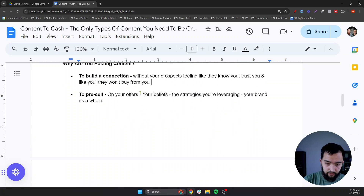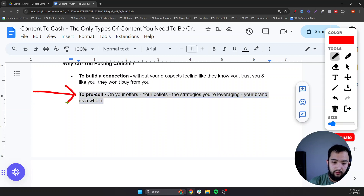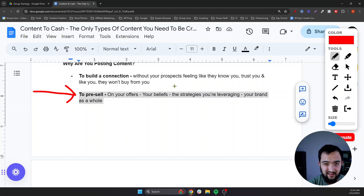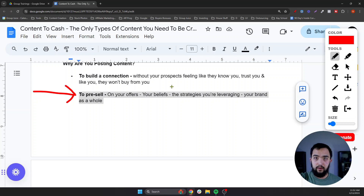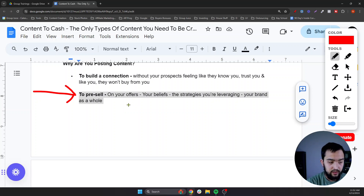Next is to pre-sell on your offers, your beliefs, your strategies, your model, your brand as a whole. If we look at our own business as a real-time example — we've been talking about the same thing for years. People know we don't do sales calls. We're big on group growth and monetization. That's what we mean by selling people on the model and the process. Pre-selling means talking about your offers, your own investments, the things you're involved in, the things you've bought.